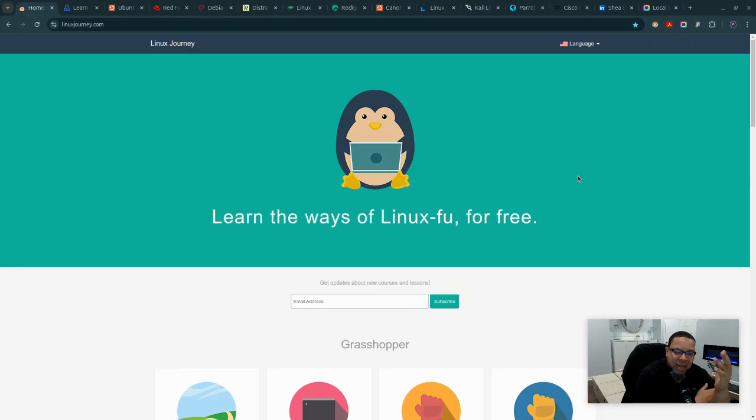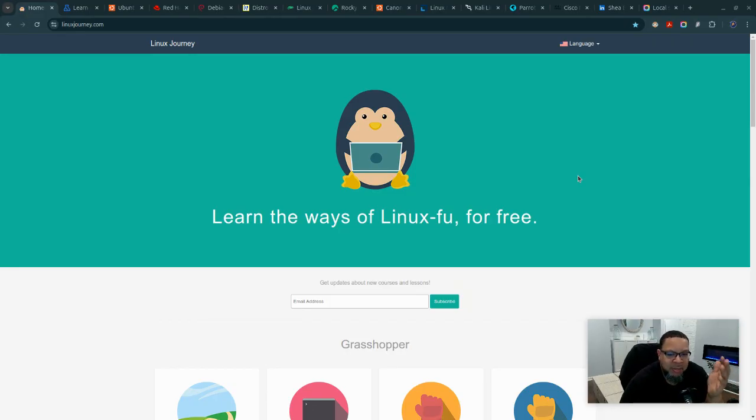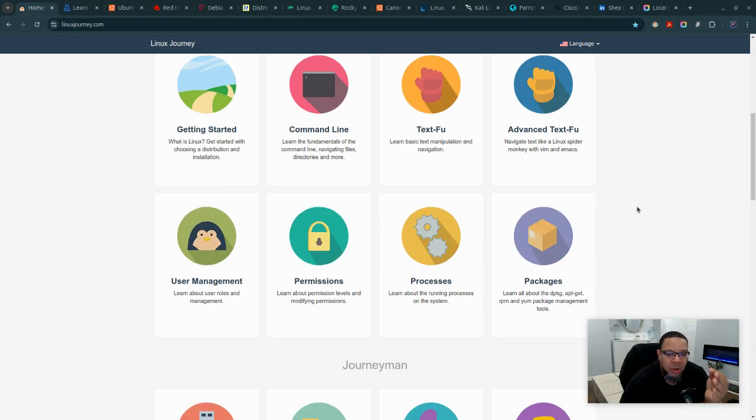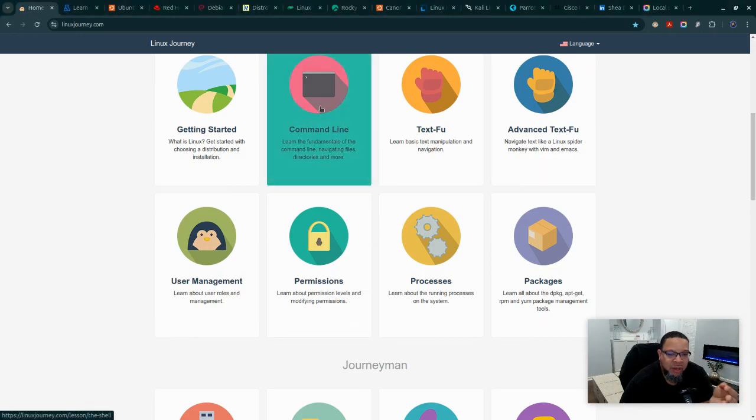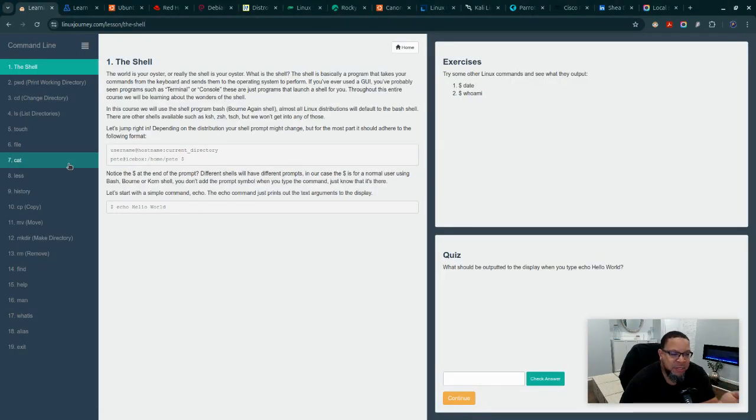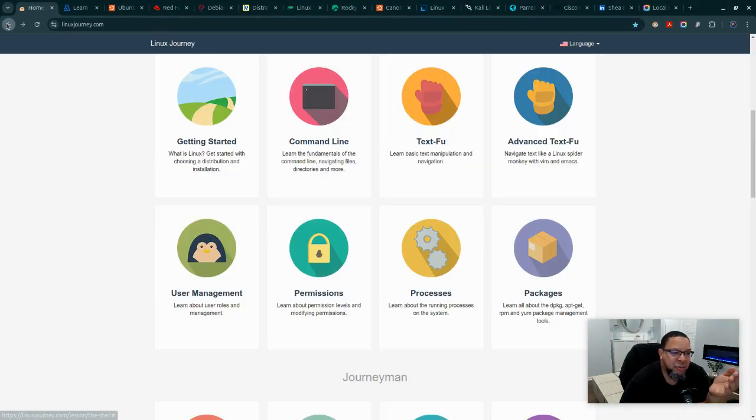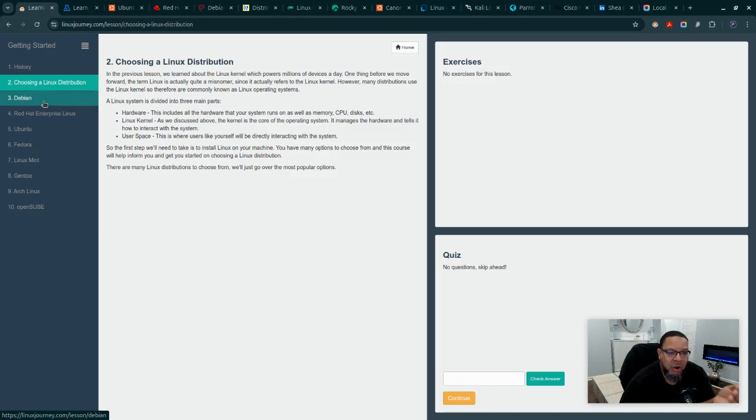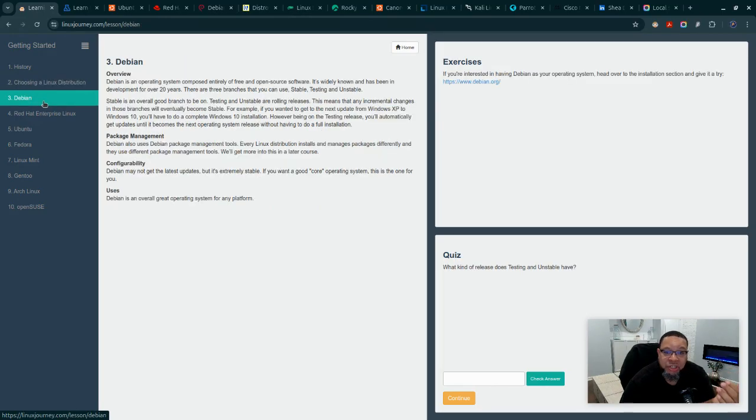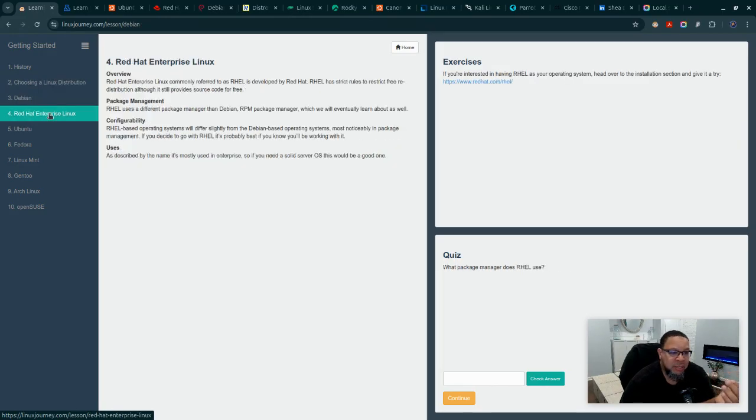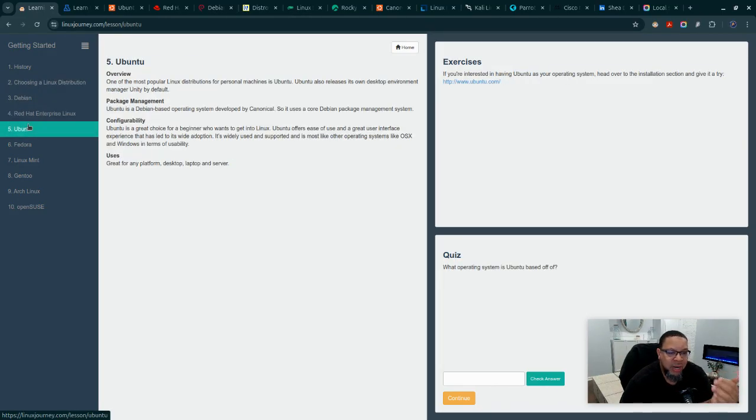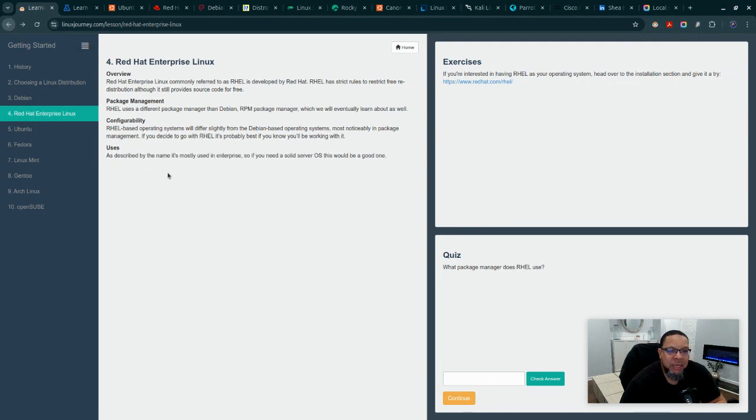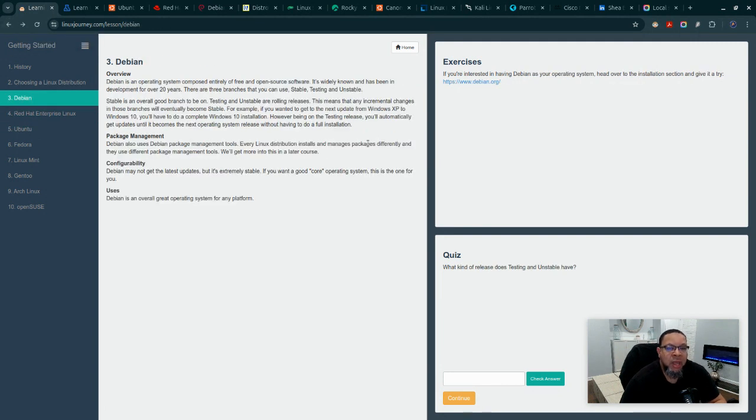Look at a website like Linux Journey that has all the fundamental basics you can follow step by step to get started - what is the distribution, what is Debian, what is Red Hat. Let me explain some of these topics.